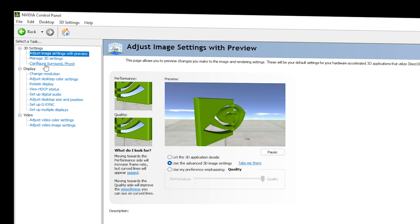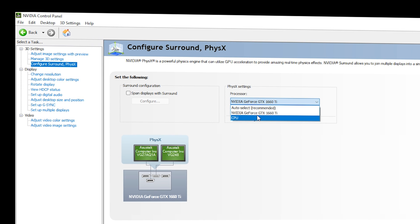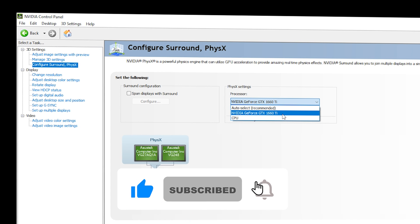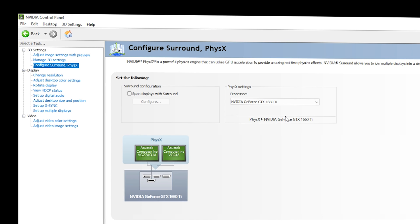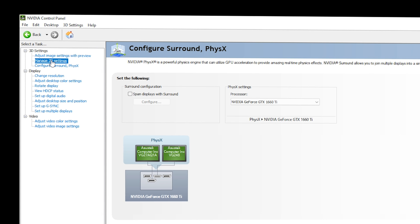Next, go to 'Configure Surround, PhysX' and select your processor. There are three options: Auto Select, CPU, and the GPU on your PC — in this case, NVIDIA GeForce GTX 1660 Ti — so select your GPU. This setting is important if you are playing games alongside video editing, so it is recommended to apply it. Once done, go to Manage 3D Settings.